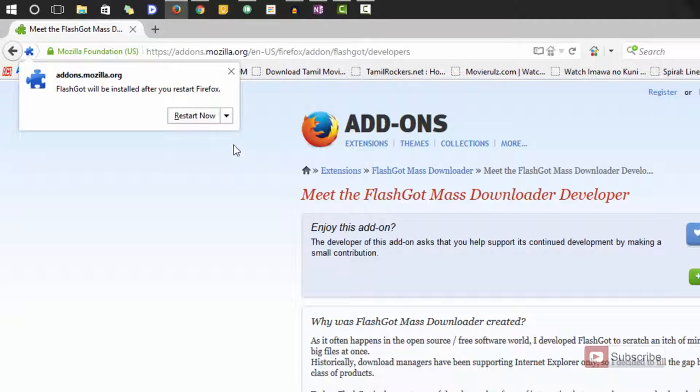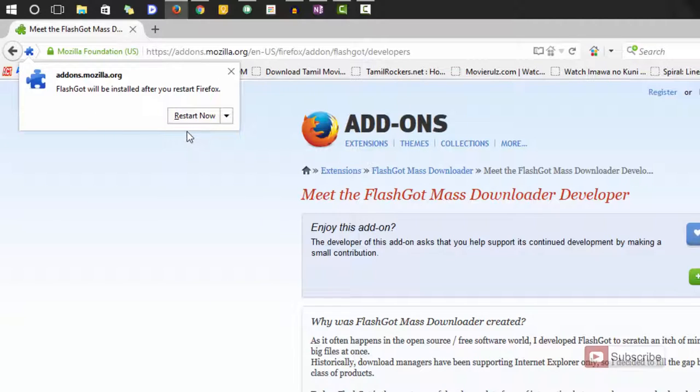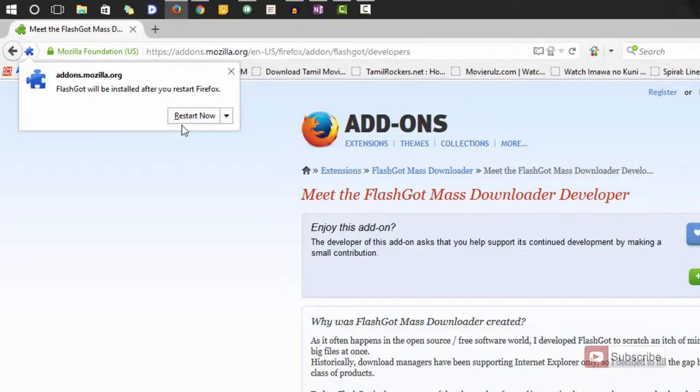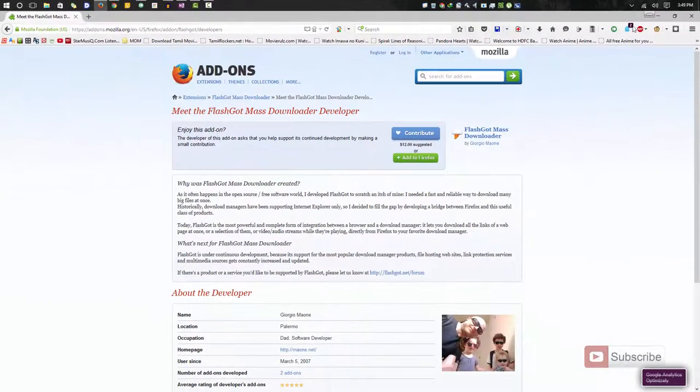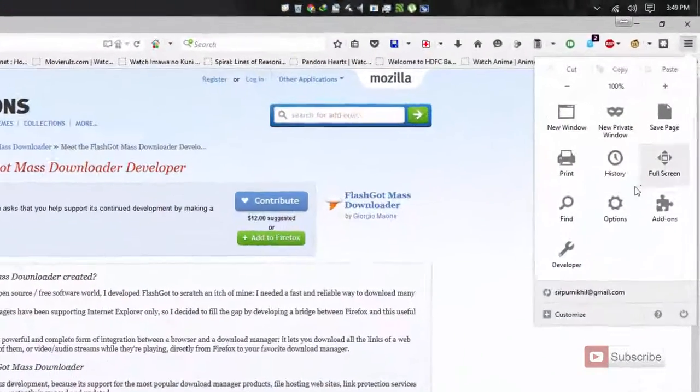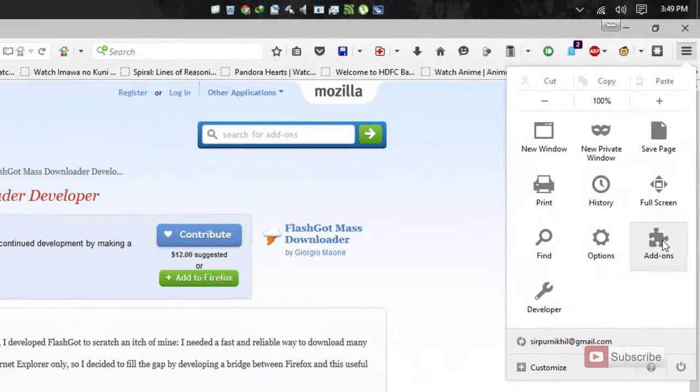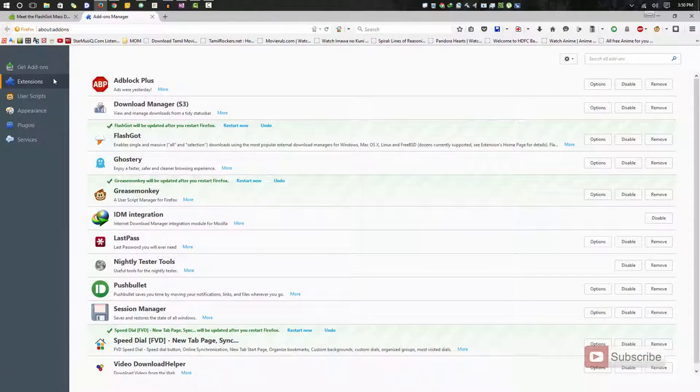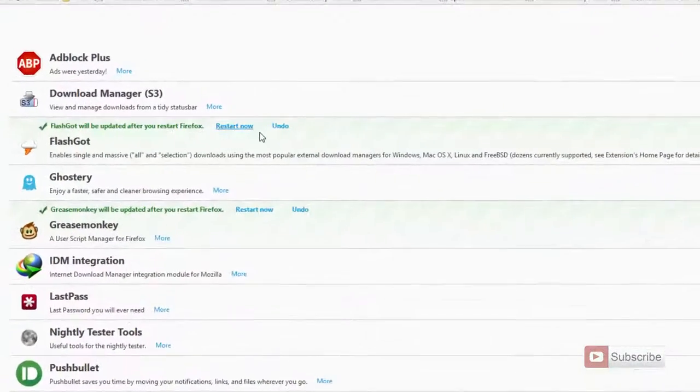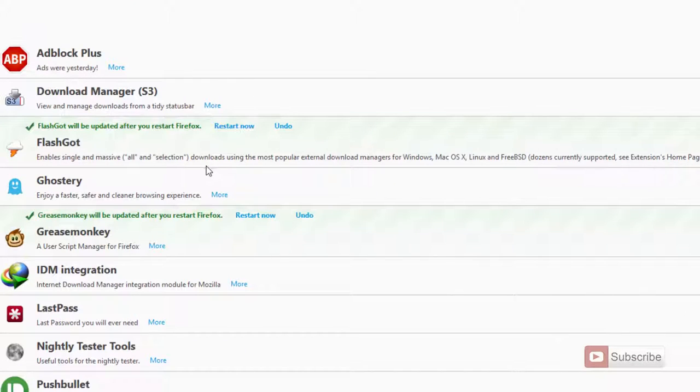Some add-ons require you to restart the browser and if it is required you will get this message. So you can restart the Firefox browser by pressing this button or else you can just go to the menu and select add-ons. In this extensions page if you are required to restart your browser then you will get this message saying that restart now.